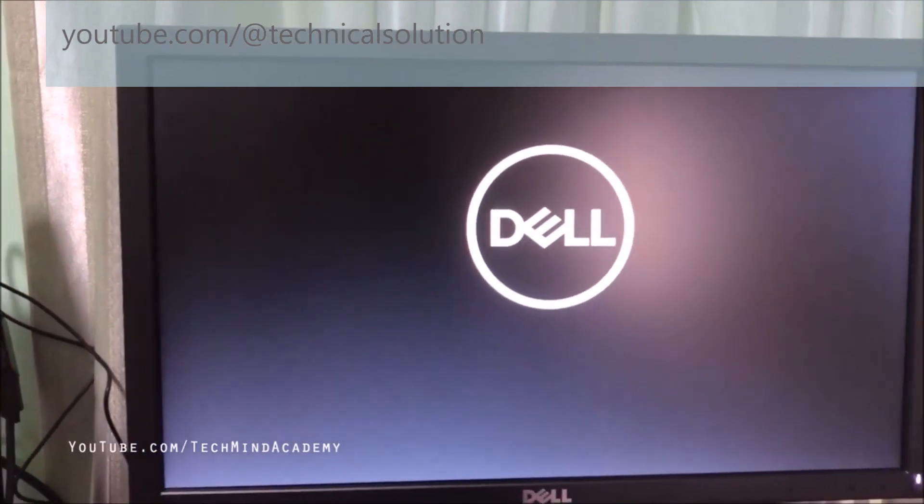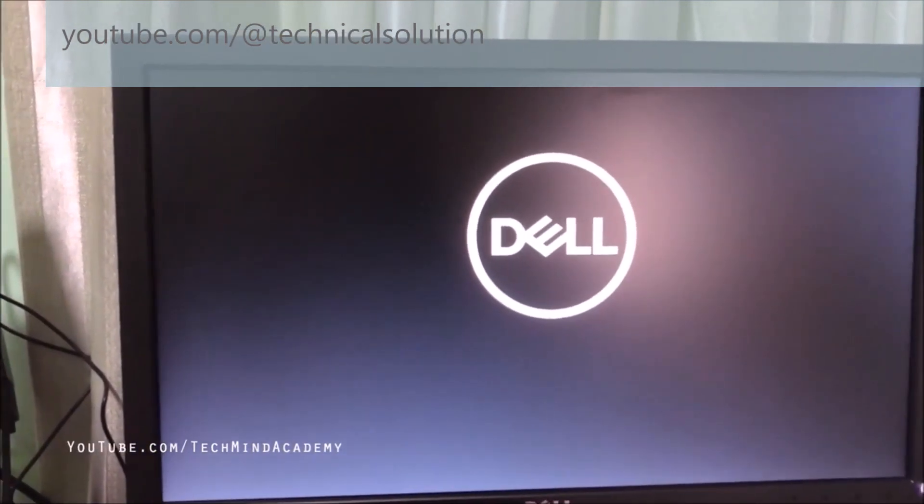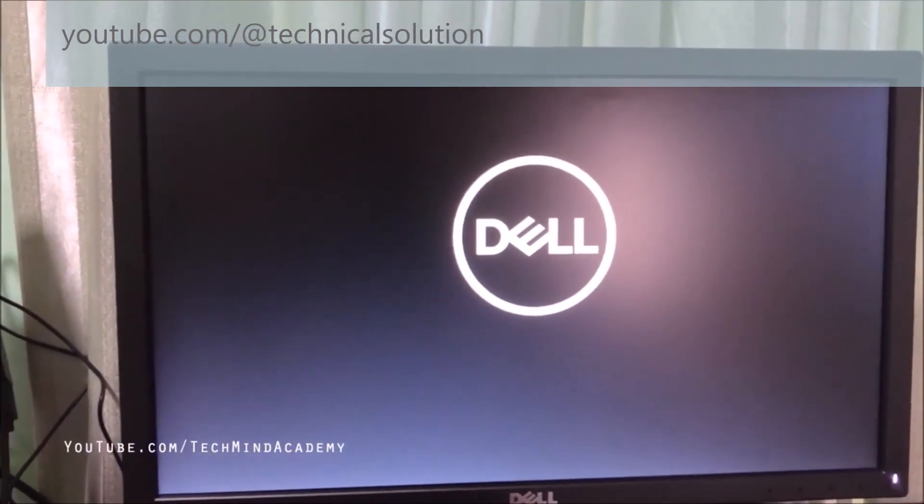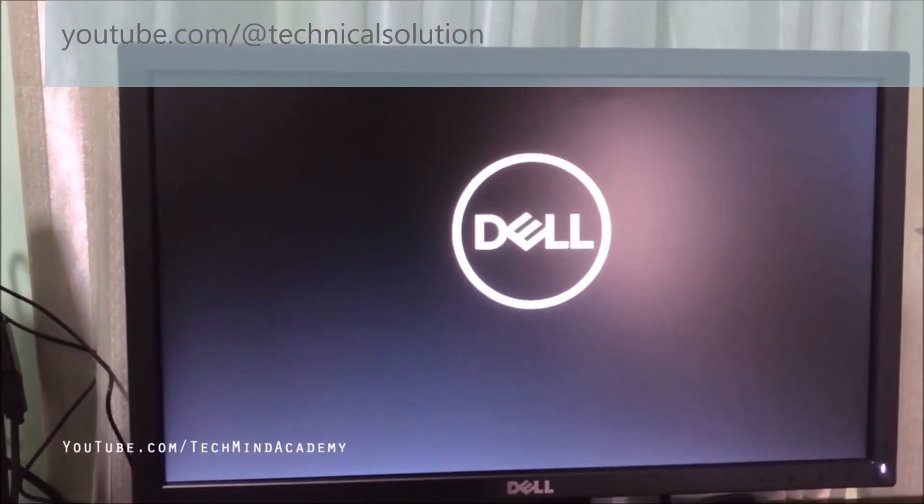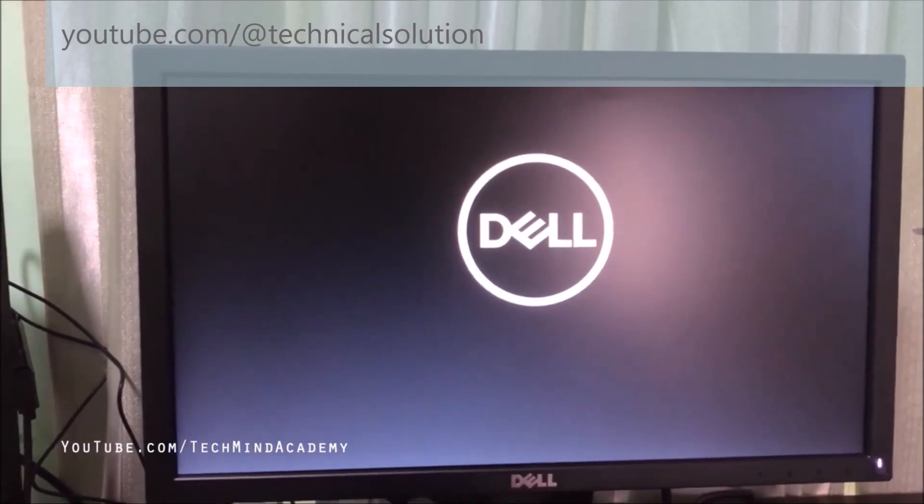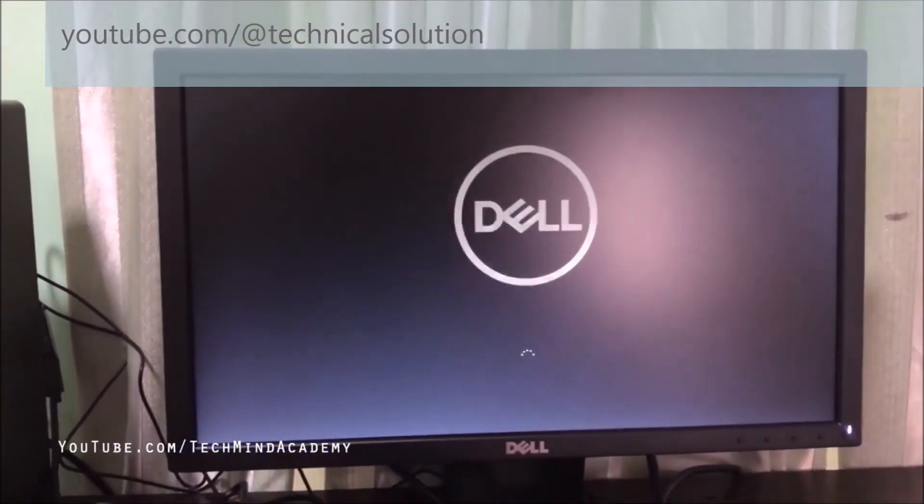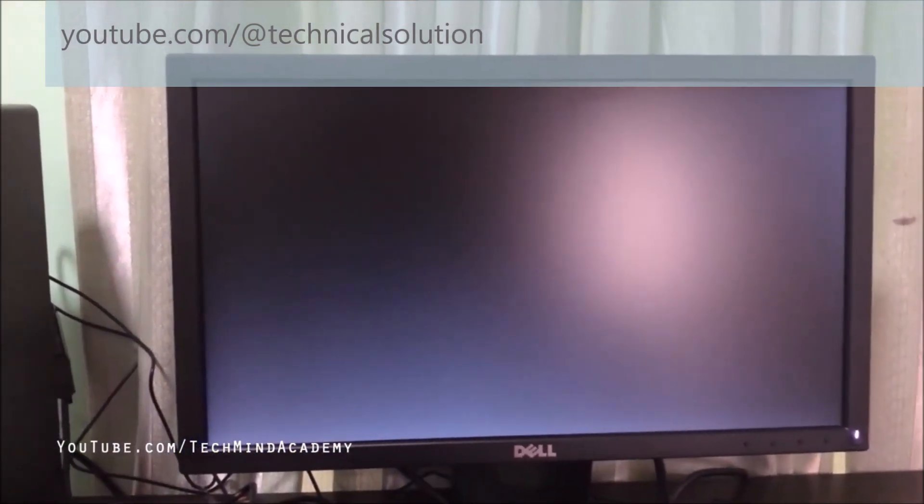Now you can see the Dell logo is restarting and you have to wait several seconds because it is being loaded.